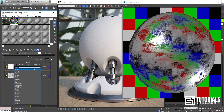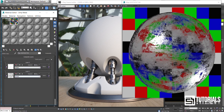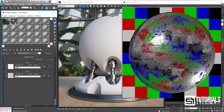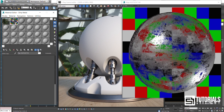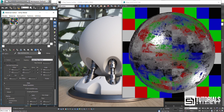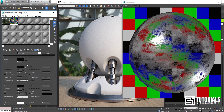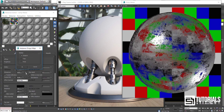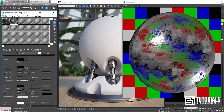Simply change the mode to Multiply so the dark value will be added to the main texture. I copied it as Instance Mode and now you can see they have the same texture.